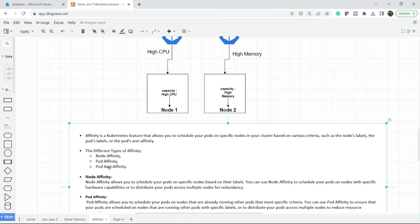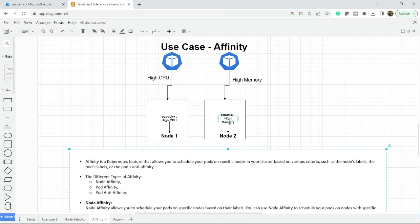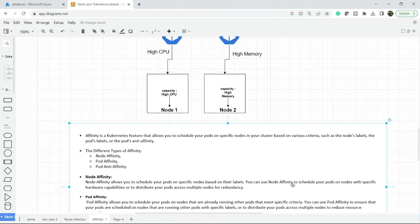Let's discuss node affinity first. Node affinity allows you to schedule your pod on a specific node based on labels. In the example, the labels are capacity equal to high memory and capacity equal to high CPU. You can use node affinity to schedule your pod on a node with a specific requirement.